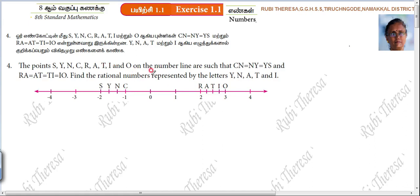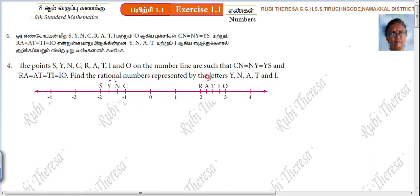Find the rational numbers represented by the letters Y, N, A, T, I.